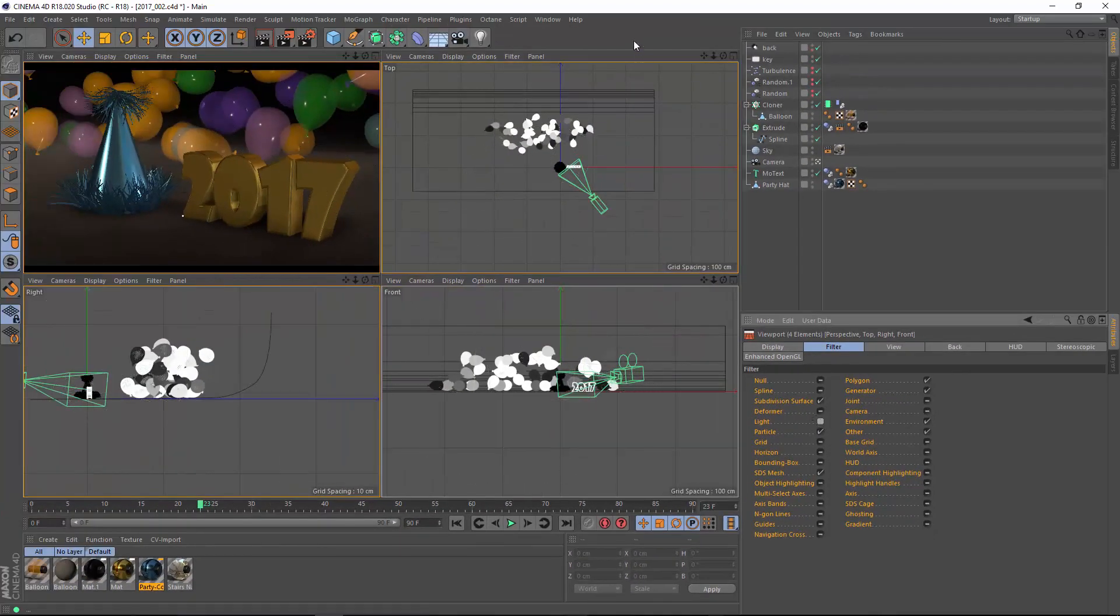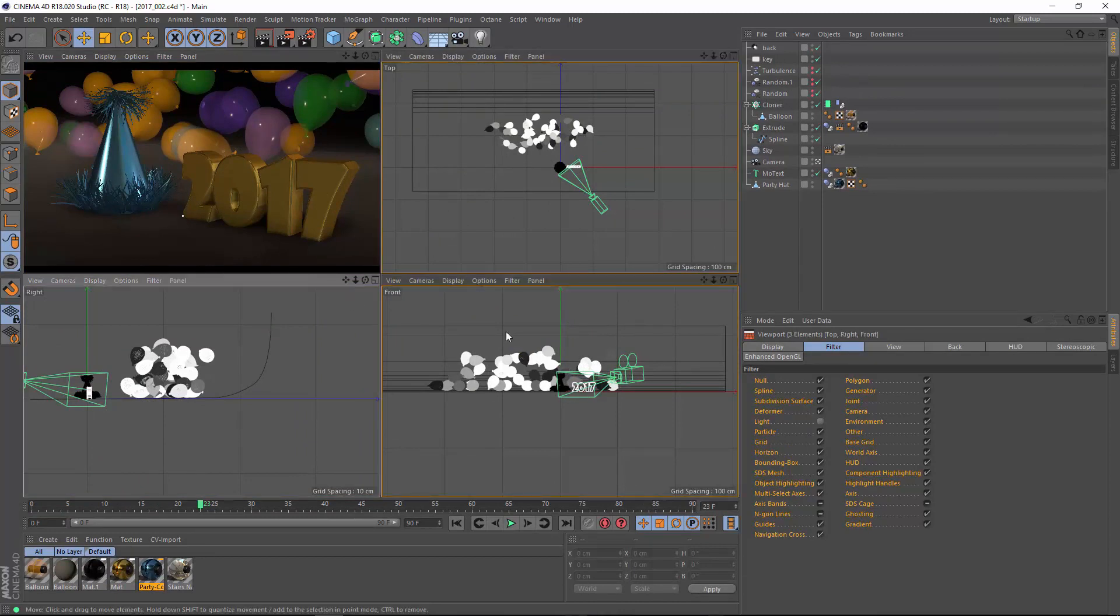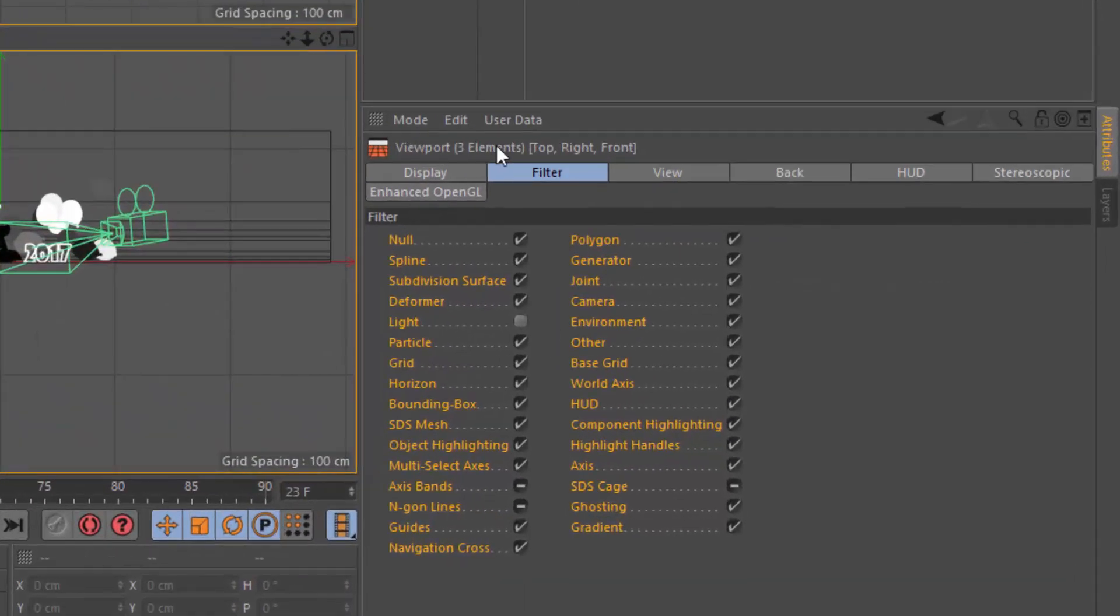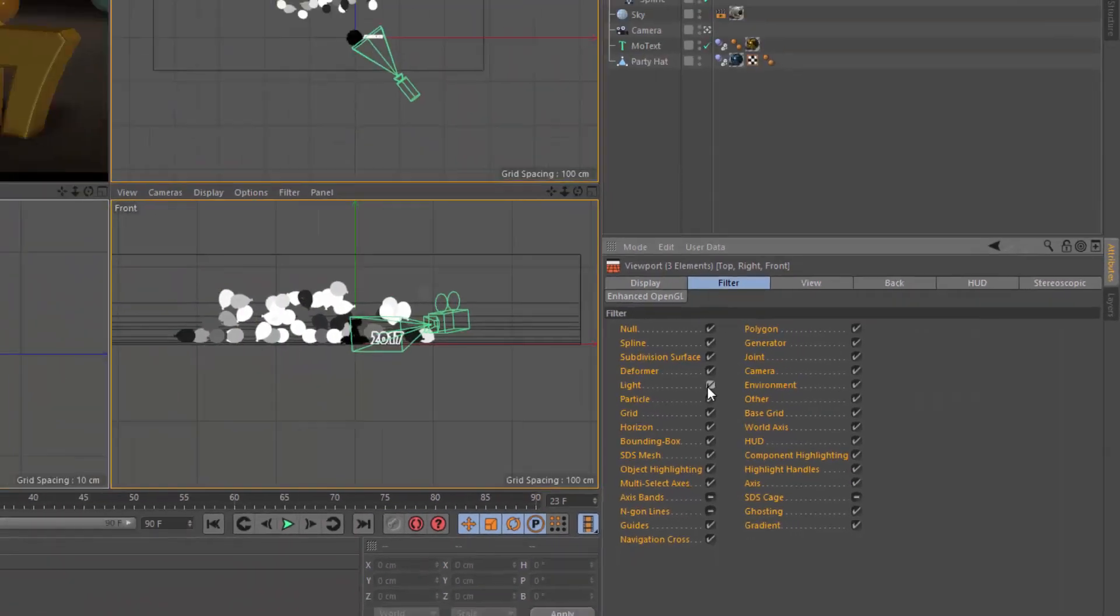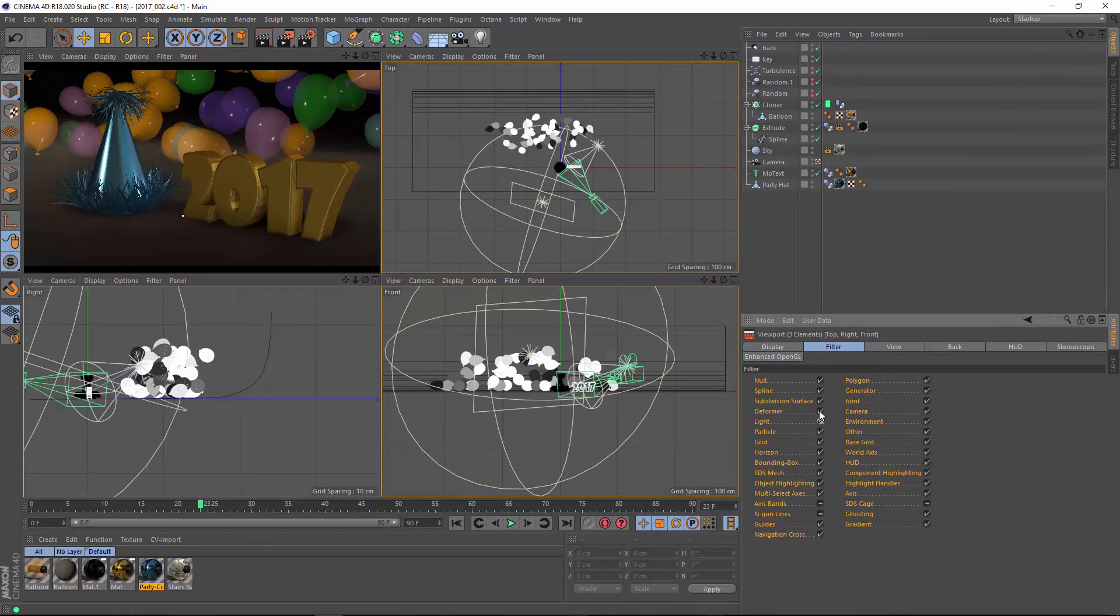You can also multi-select viewports simply by Shift-clicking in their title bar. And now you can see here in the attribute manager that my top, right, and front viewports are enabled, and I can control the filters for those three.